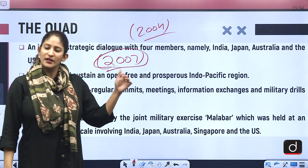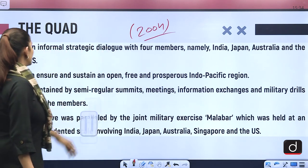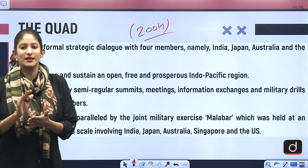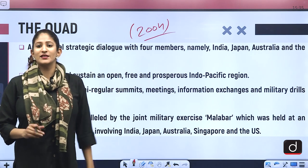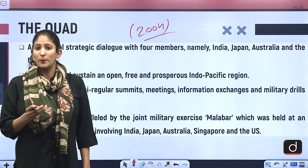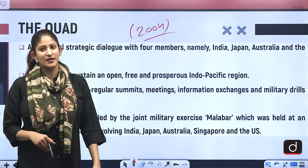After that it started evolving as a challenge to China. It is an informal strategic dialogue with four members — India, Japan, Australia and the US. Its objective is to ensure and sustain an open, free and prosperous Indo-Pacific region, maintained through regular summits, meetings, information exchanges and military drills. In this particular meeting it was stated by the foreign ministers of all countries — why not make it an annual summit? That is why it is gaining strategic popularity, and that is why China is extremely upset with this grouping.